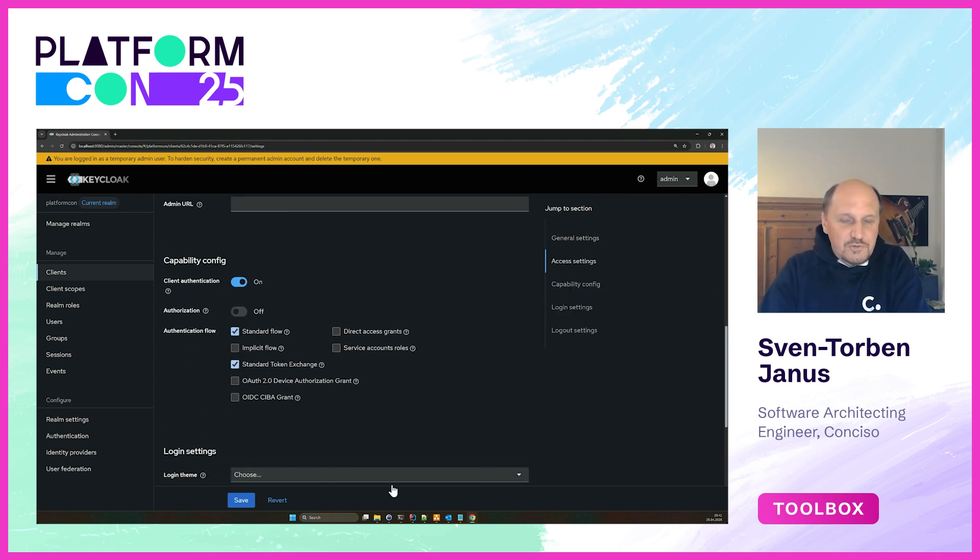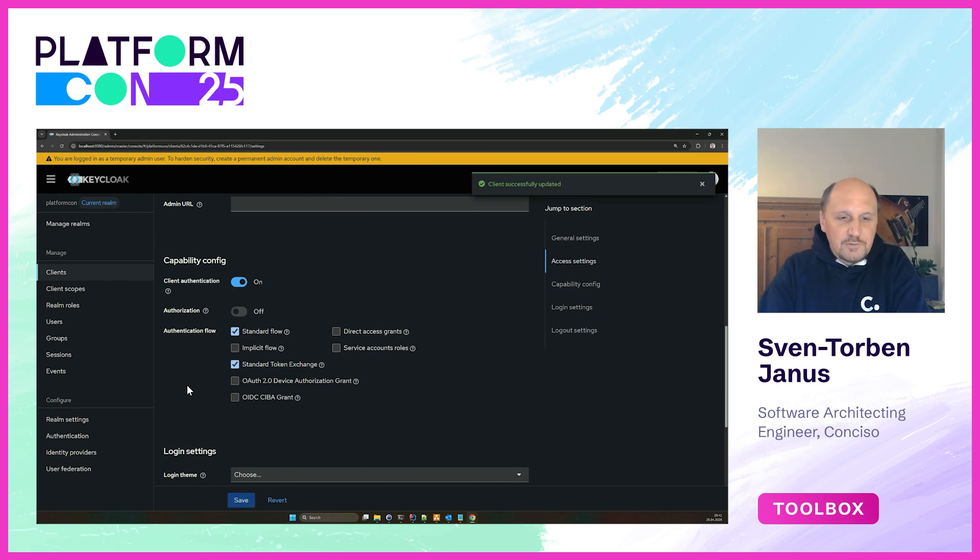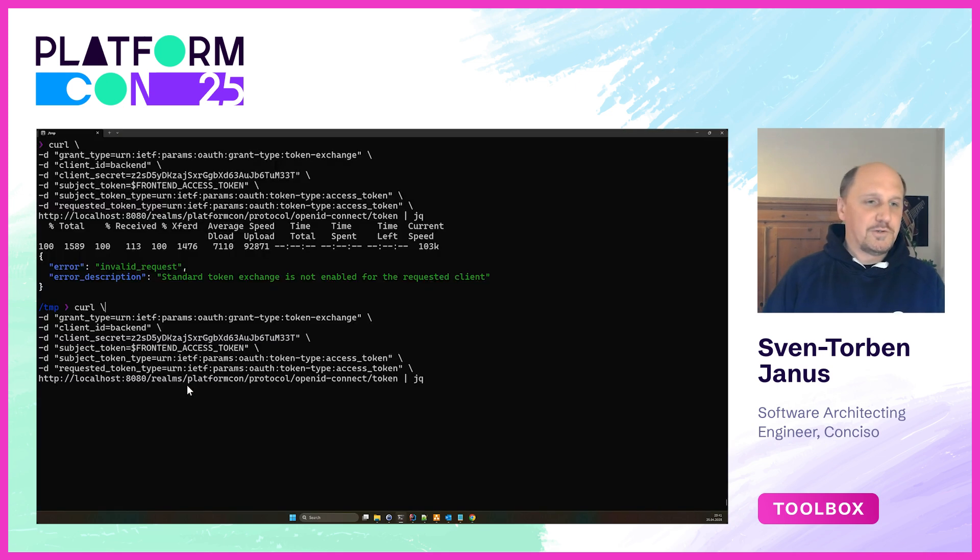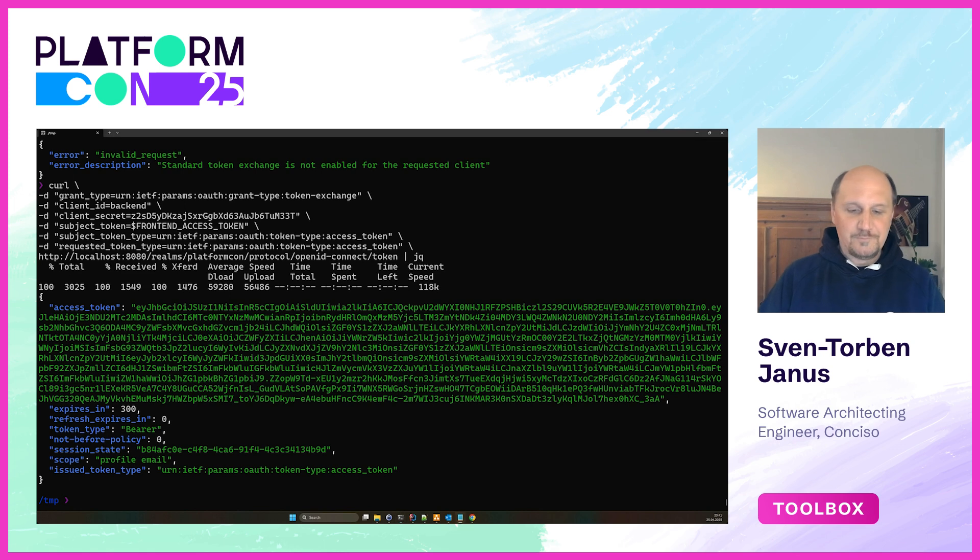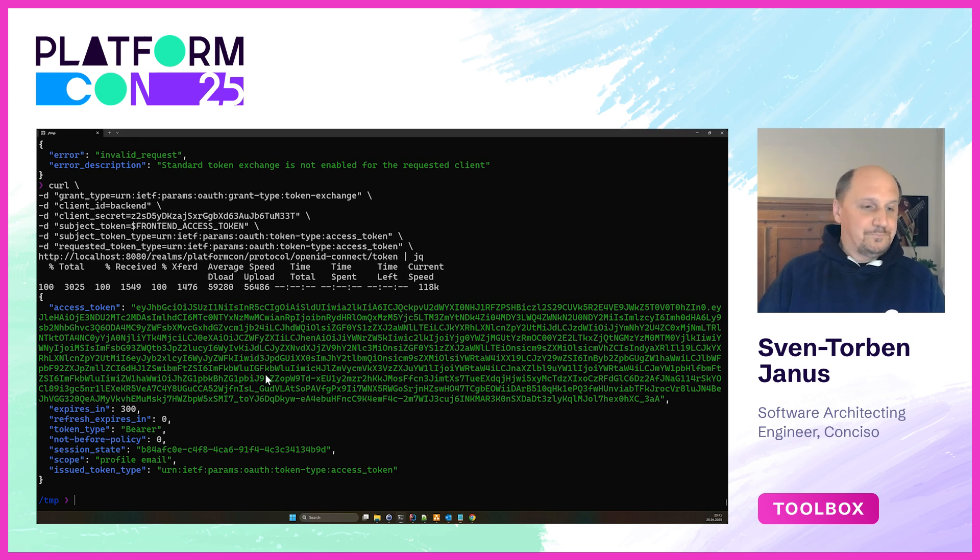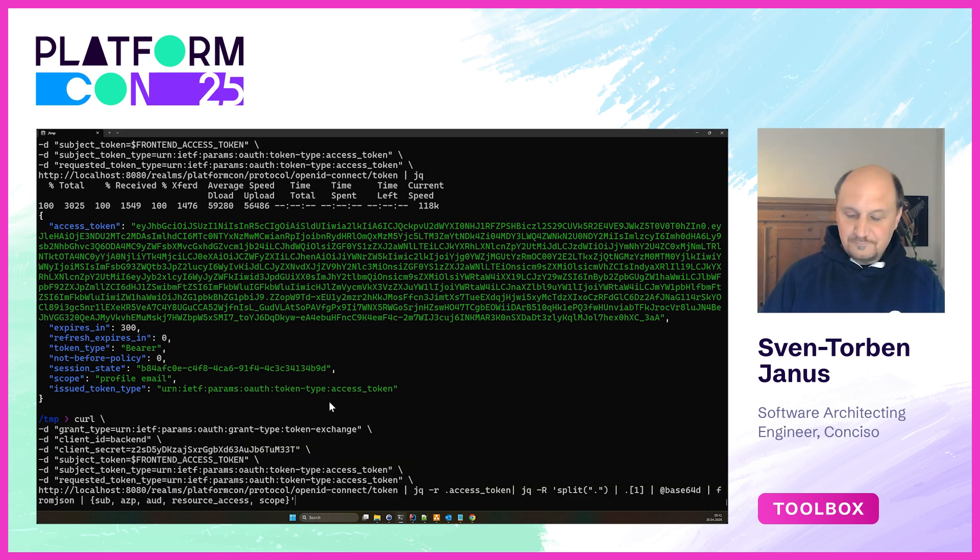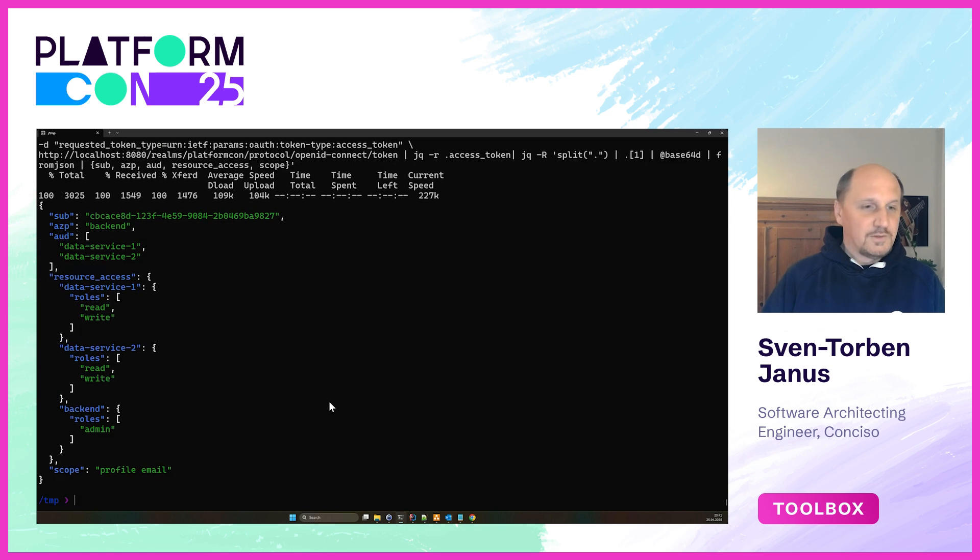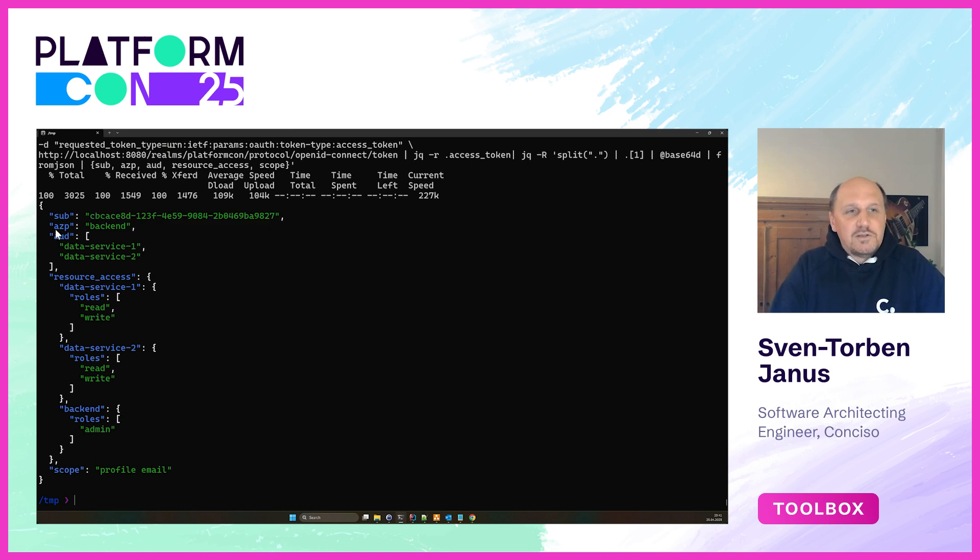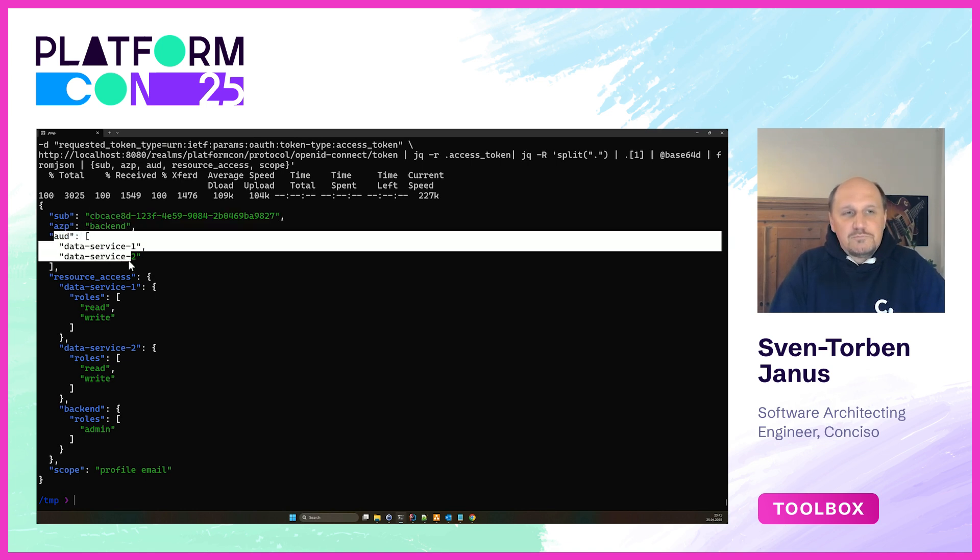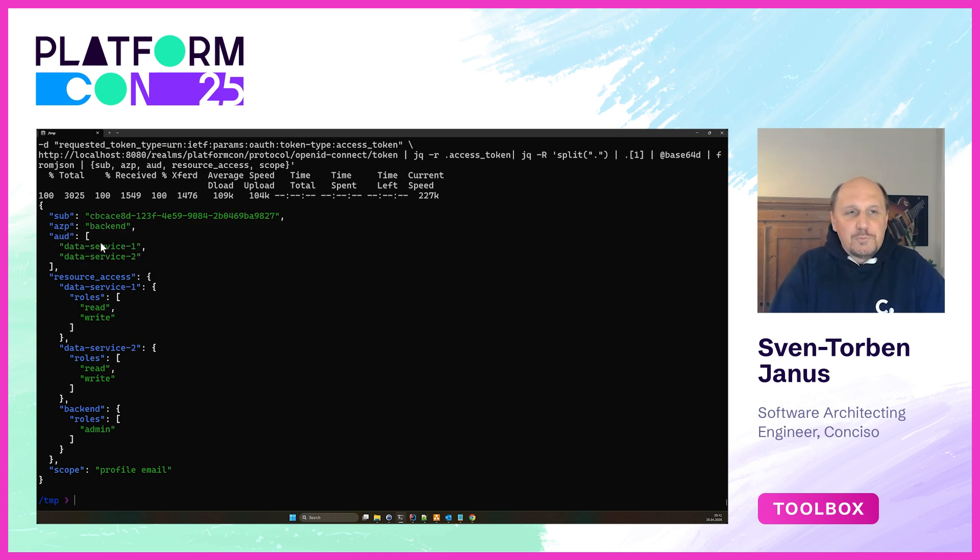Let's do this again and as you can see we now get a token back. Let's have a look into that token. This token again holds the subject, so we preserve the user context information. In this case we also have the backend service and we now have an audience claim so that the backend can use those data services. All the roles are encoded in here for the data services and the backend.